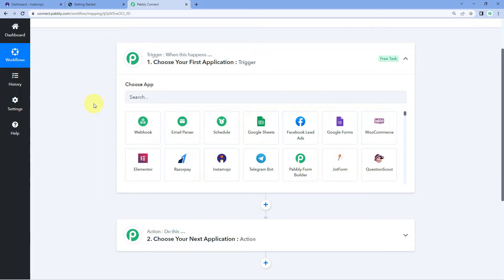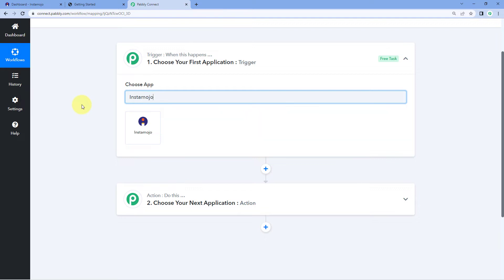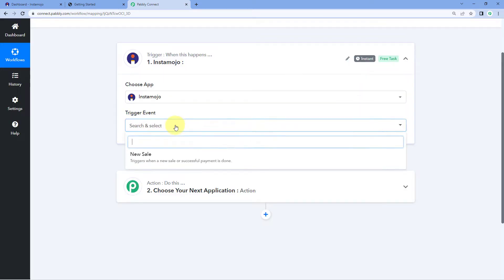The idea here is first we have to get the details or data of new payments being received on our Instamojo payment page inside Pabbly Connect. Then using Pabbly Connect, we will send that same data to Graphi to add the user into a Graphi course. So here in the trigger window, in Choose App, we have to search for Instamojo. And after that, in Trigger Event, we will select New Sale.